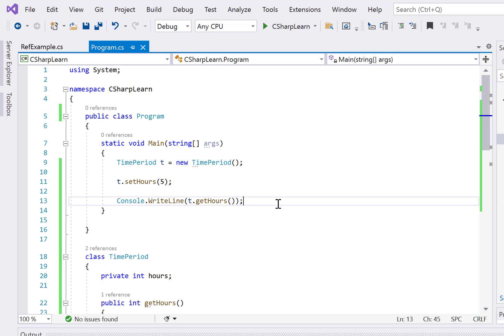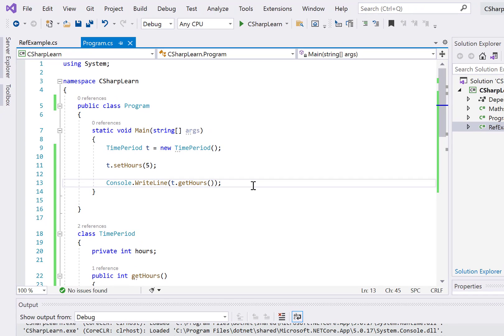Hey everyone, welcome to Coding Simplified. Today we'll see a very basic problem in C#. We'll understand about properties in C#. Many people who come from a Java or C/C++ background get confused at the start about what these properties are and how we should use them.